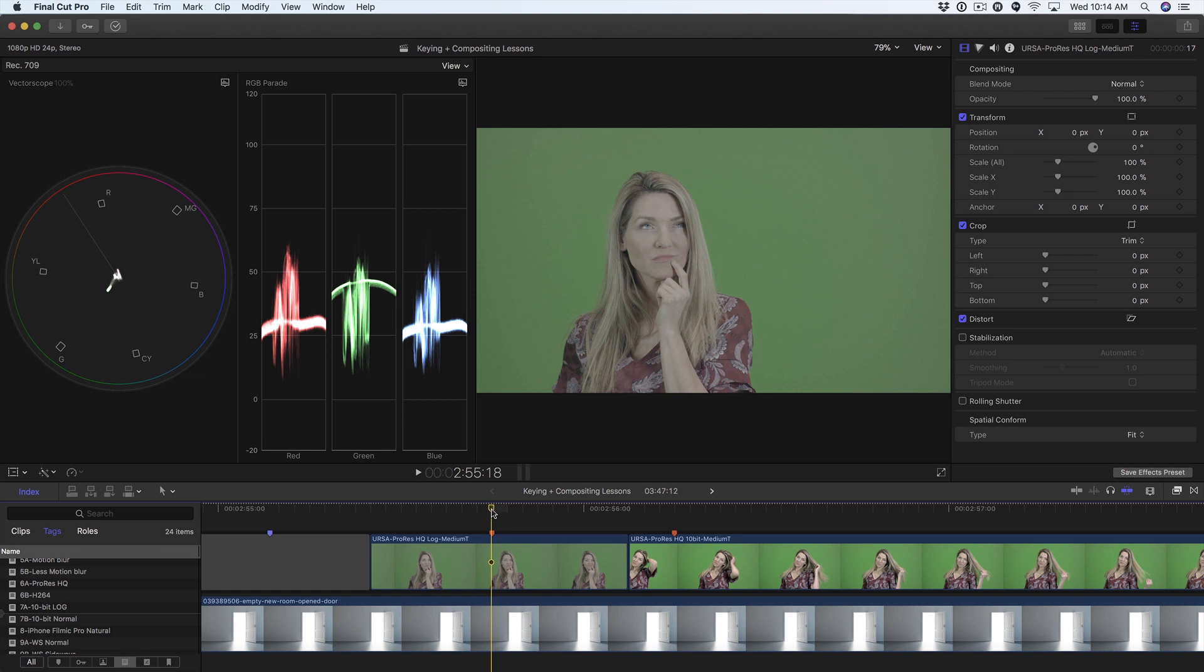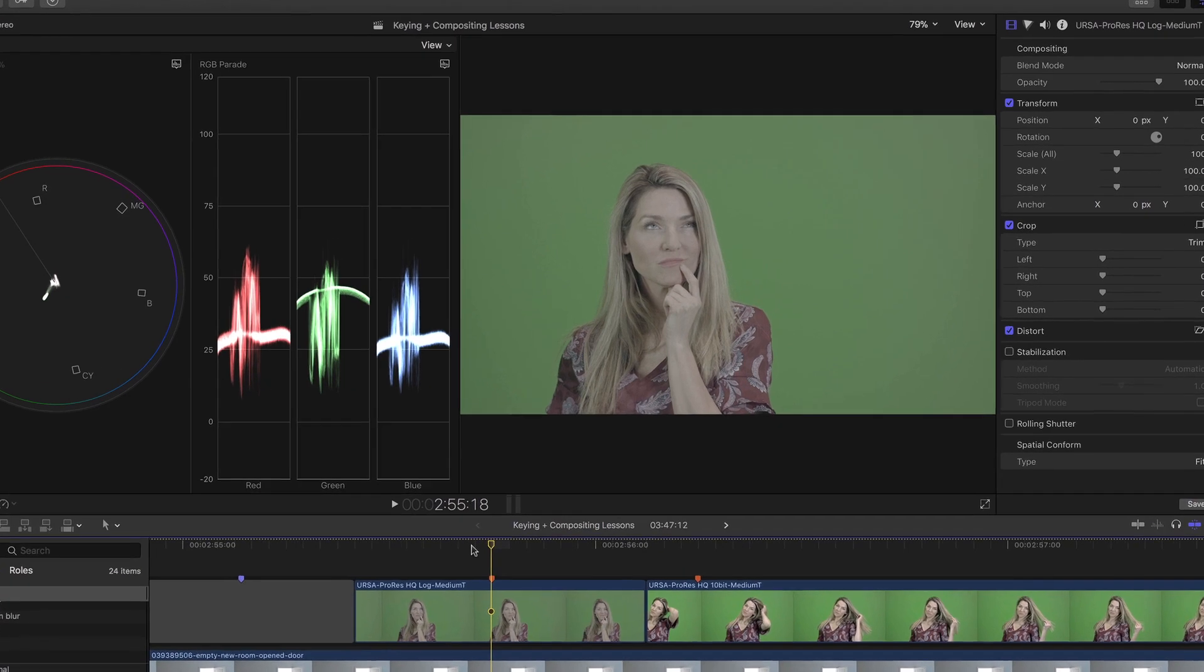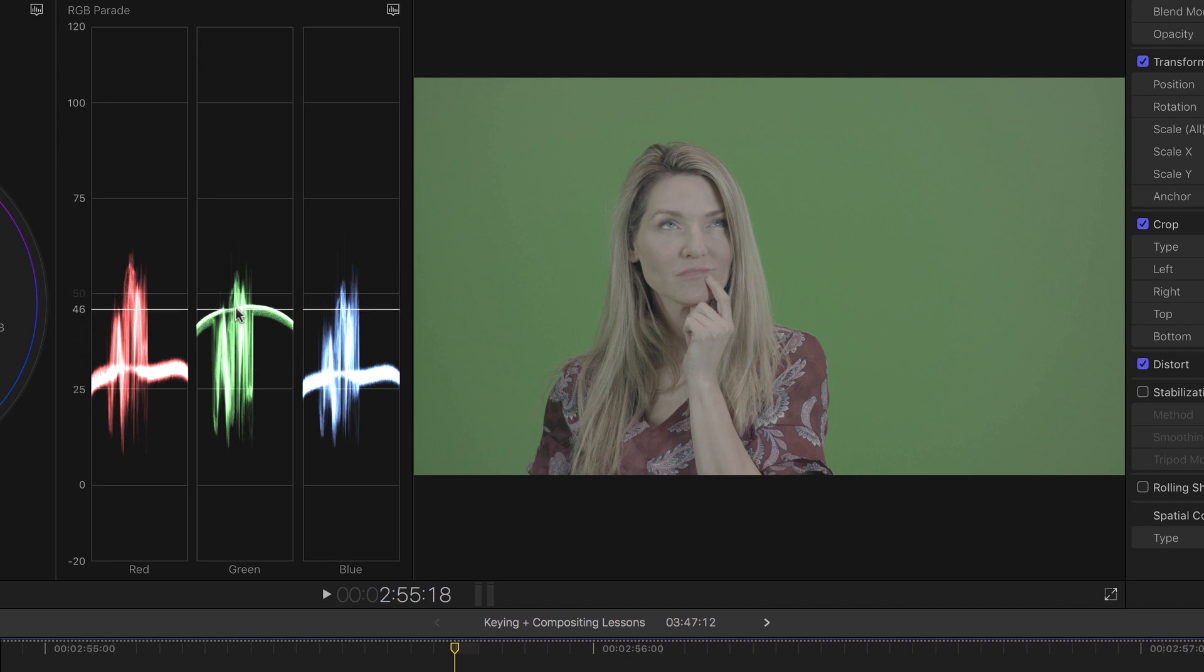But if you did shoot log, or you've been handed a log clip, here's what you can do. If we look at the scopes, we can see in the RGB waveform that there's not much separation between the green channel and the other two channels. If we look right in the middle where we need to remove the green, it's around 45 or so,